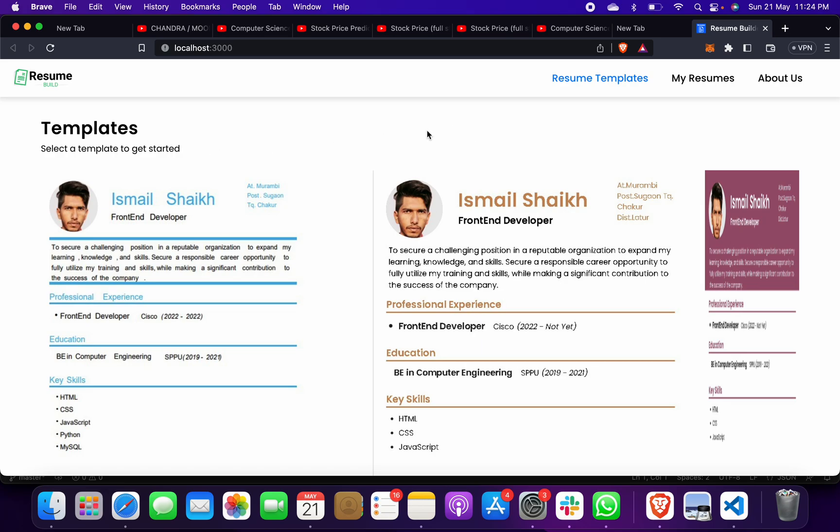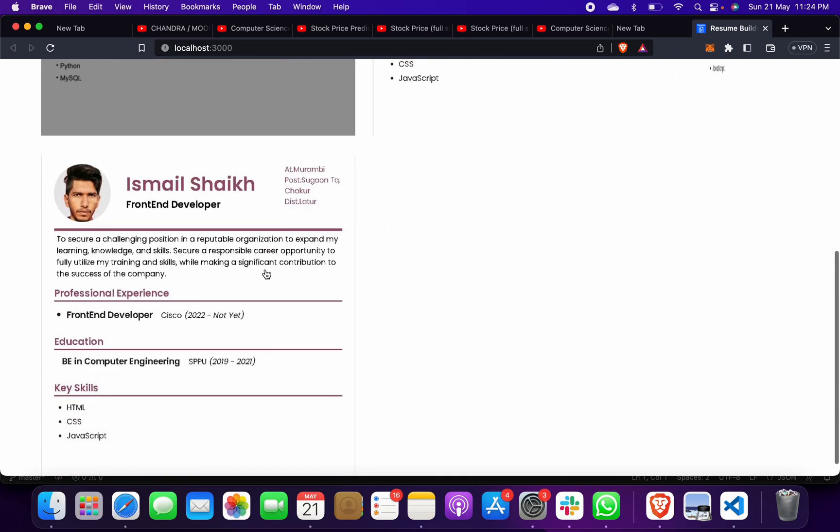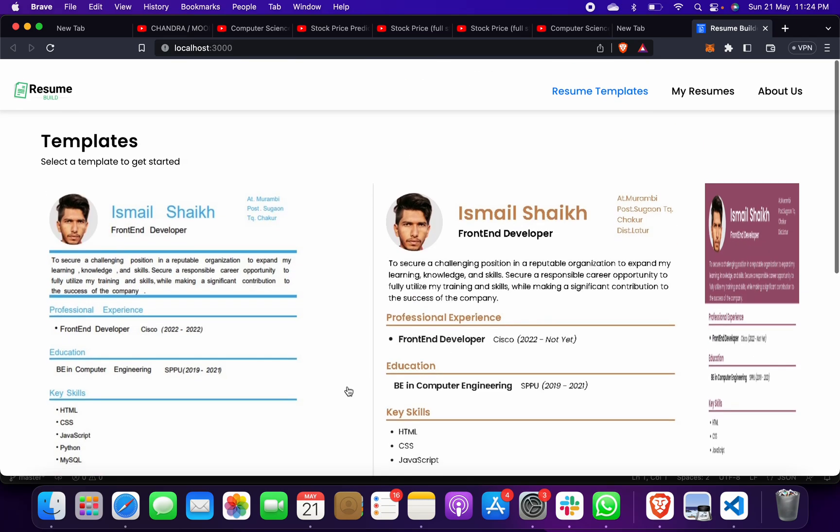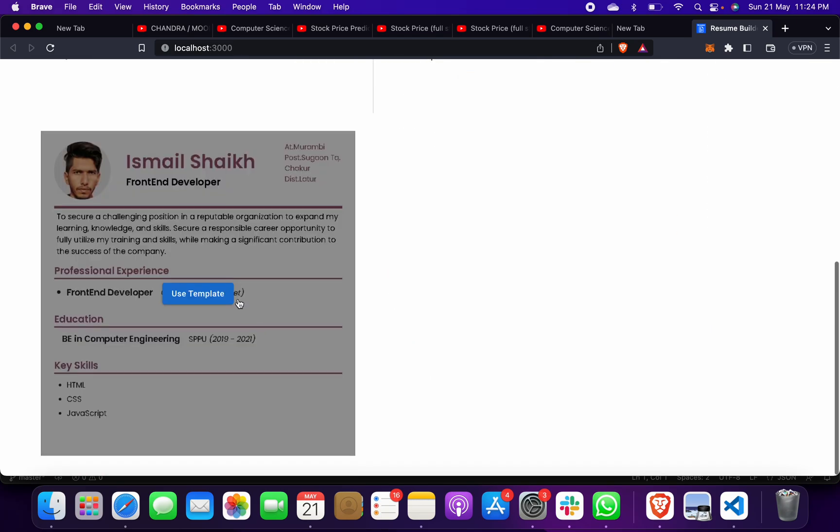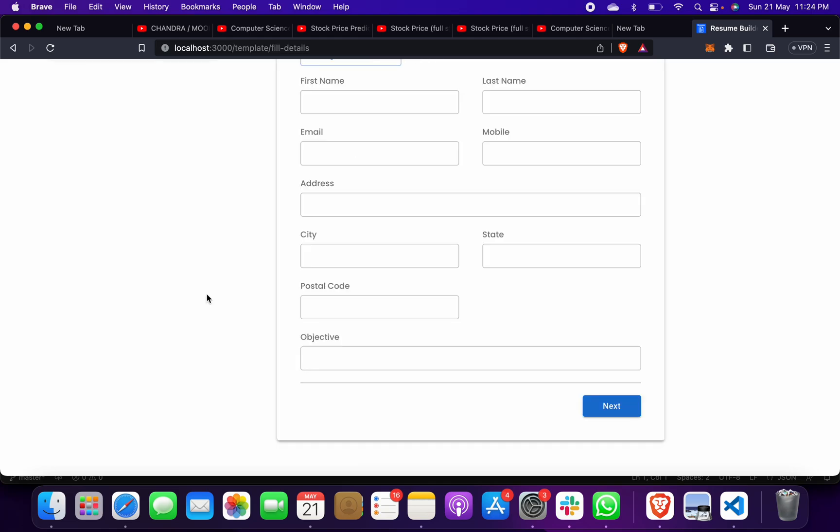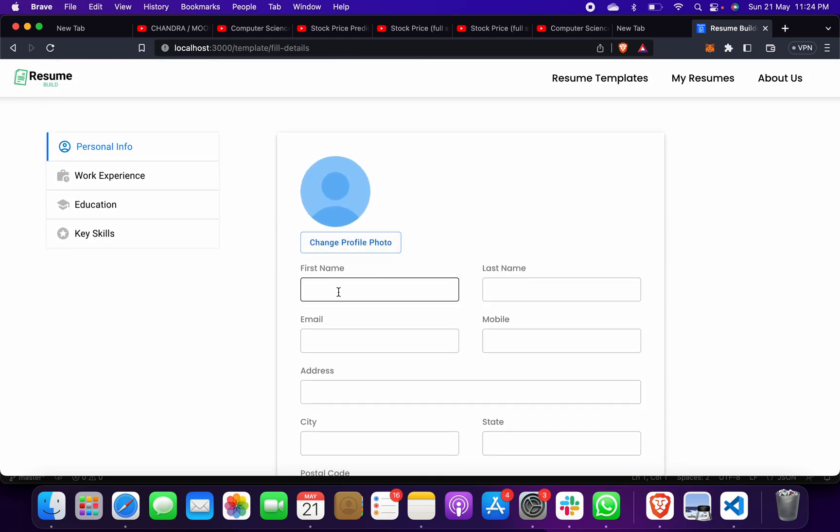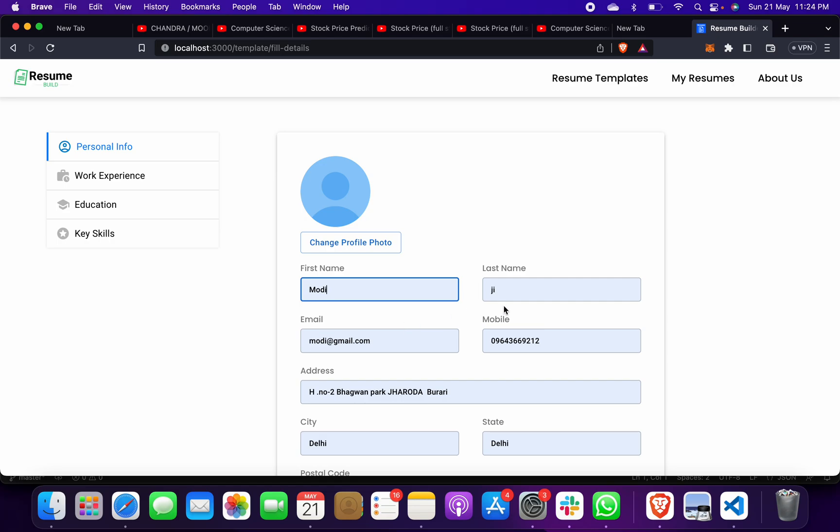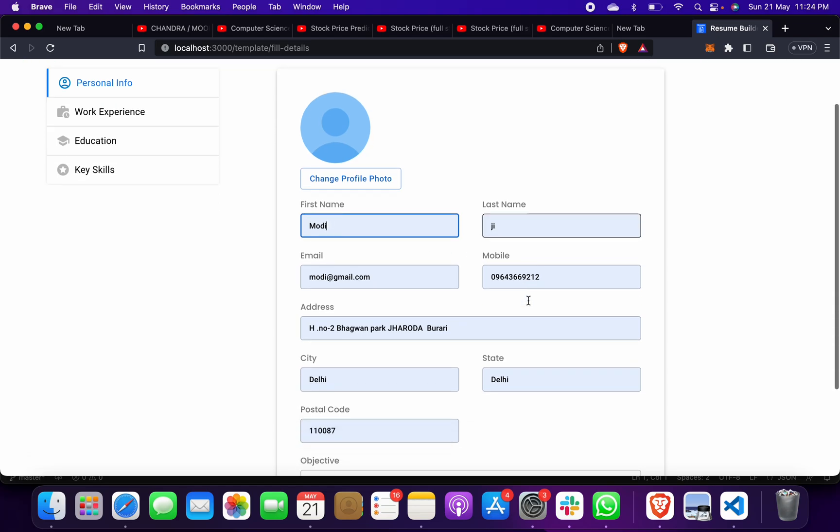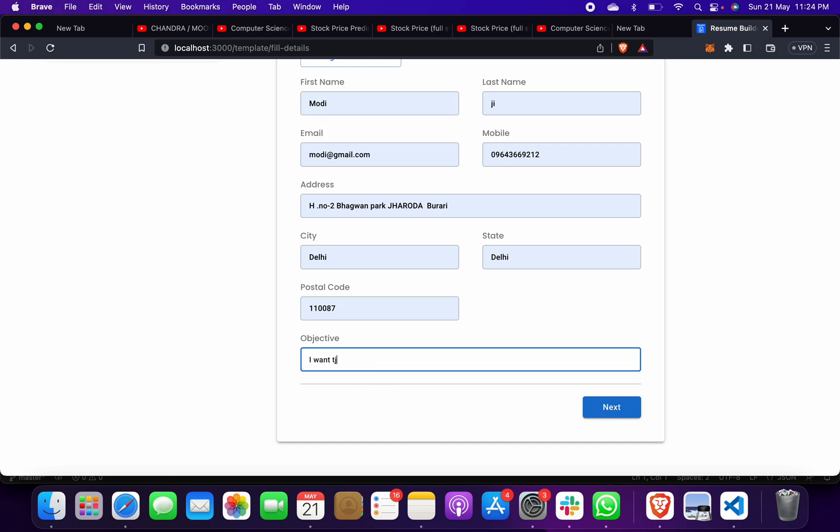This is what you have to do - you have to select any template. Suppose if I select this one, and then I have to give my name. Suppose I give as Modi, and I have already filled it, so it will come as automated. Then objective, like I want job. You can fill anything but I am giving you as an idea.